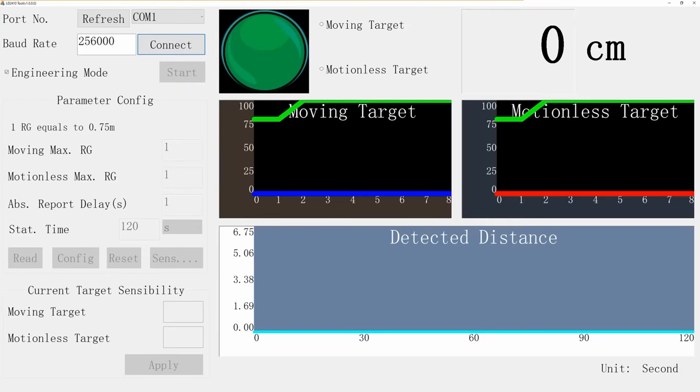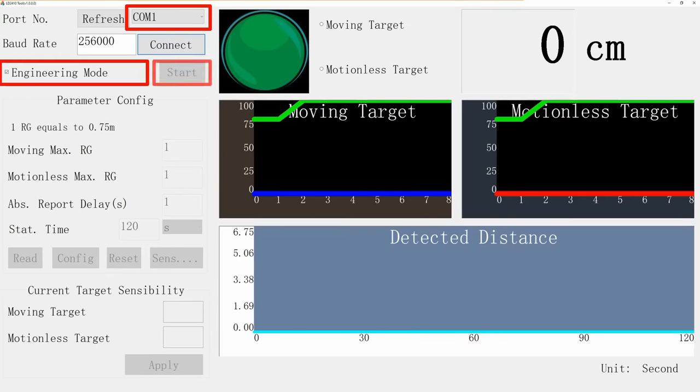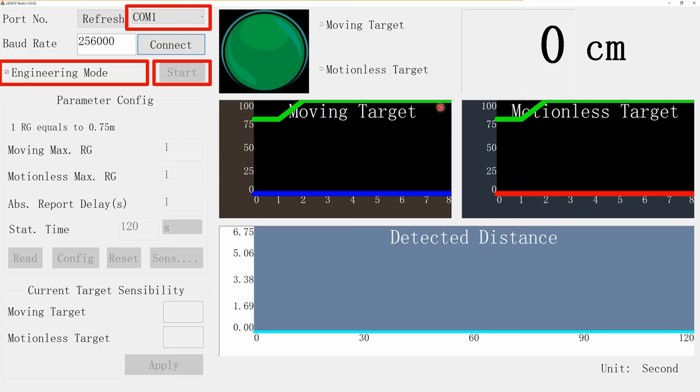The tool has two modes. If you select the correct COM port, tick engineering mode, and hit start, it shows the output in two diagrams. On the left, moving, and on the right, motionless target. From left to right, you see eight distance sectors. Each measures 0.75 meters. The green curves show the selected sensitivity. As soon as the measurement is above one of the green curves, the big button becomes purple or red, and the sensor switches its output pin to high.